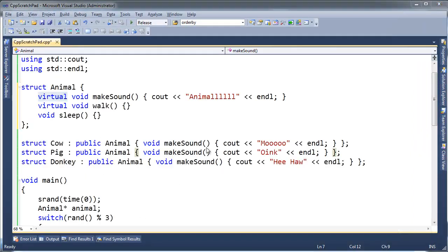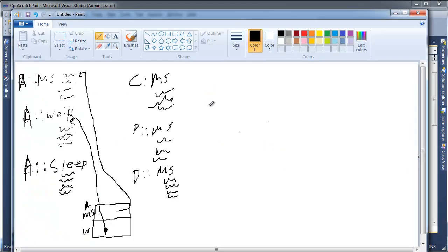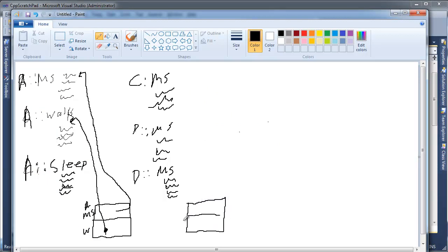So this is the vtable for Animal. Let's look at Cow. Cow has a makeSound and a walk, same thing. Here's Cow's vtable. There's going to be two entries - one for walk and one for makeSound. For makeSound, of all these functions, where is makeSound going to point to? It's going to point to its own version of makeSound. See, it overrides makeSound here.